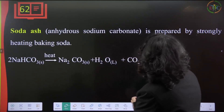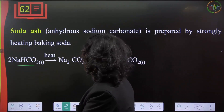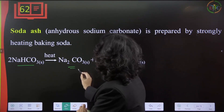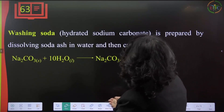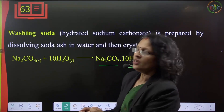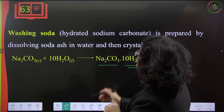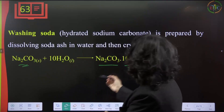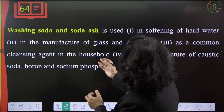Anhydrous sodium carbonate (soda ash) is prepared by strongly heating baking soda, which liberates carbon dioxide gas. Washing soda is hydrated sodium carbonate — sodium carbonate with 10 molecules of water of crystallization. It is prepared by dissolving soda ash in water and crystallizing it.